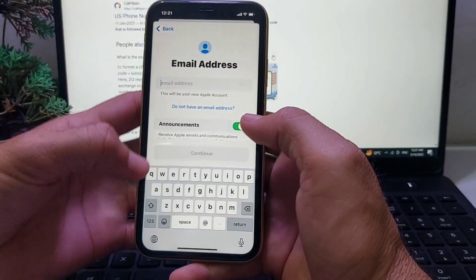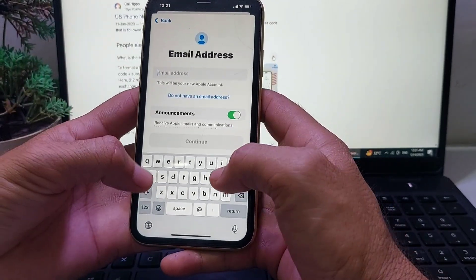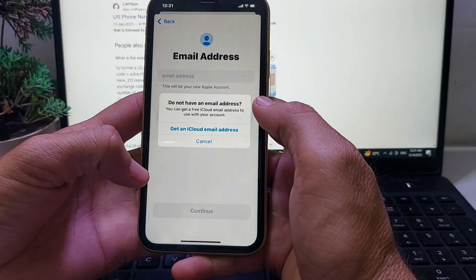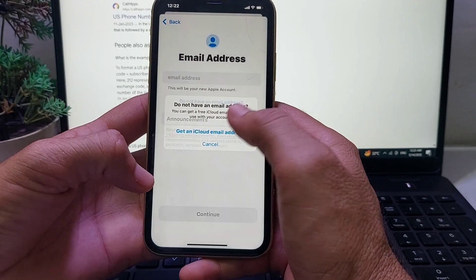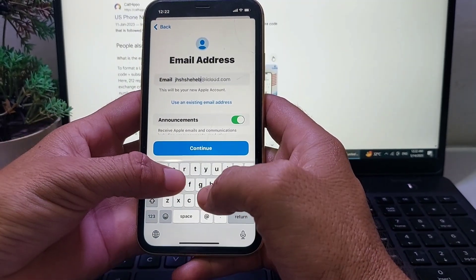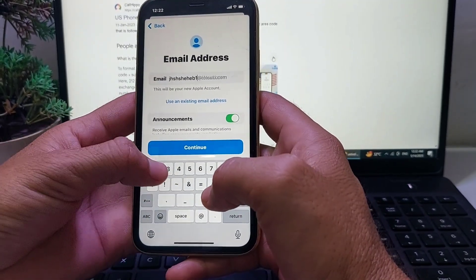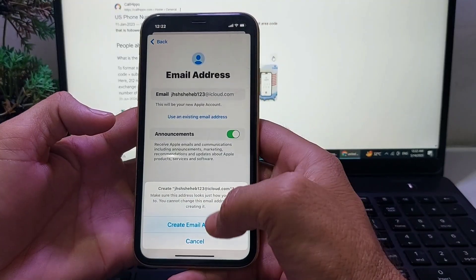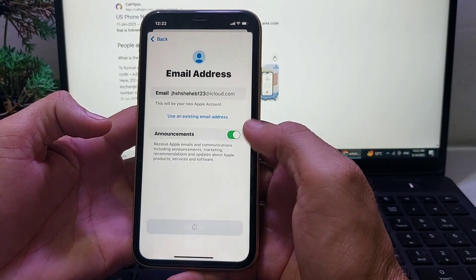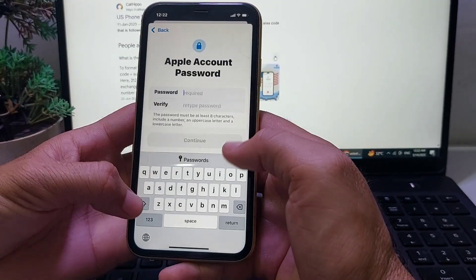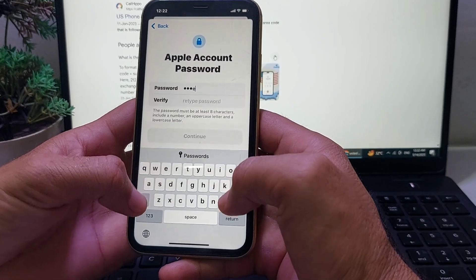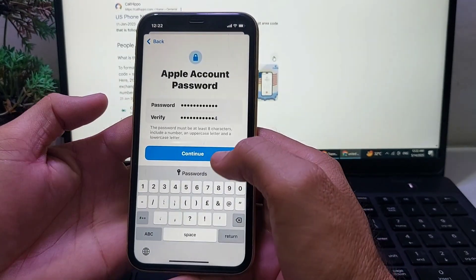After that, you'll need to enter your email. If you don't have an email, you can create a new email here. Then tap on 'Create Email Address'. After that, enter your password, then tap on Continue.